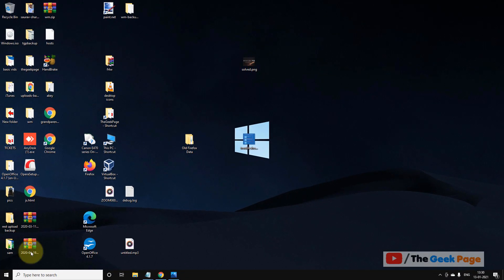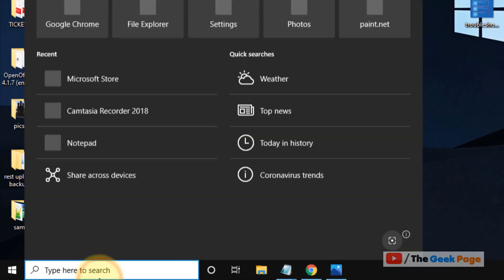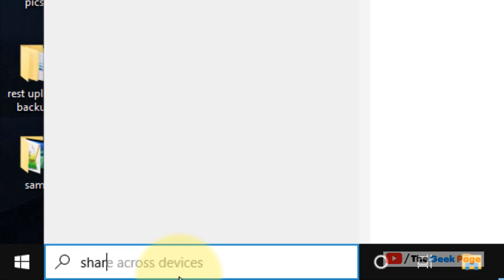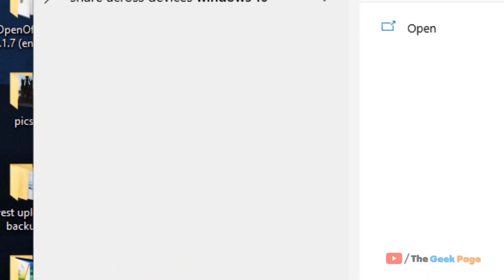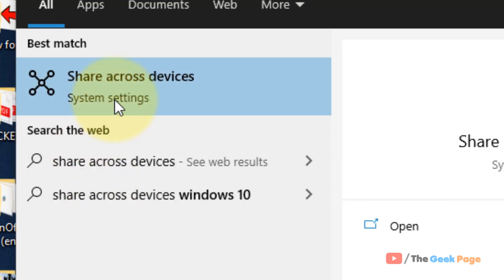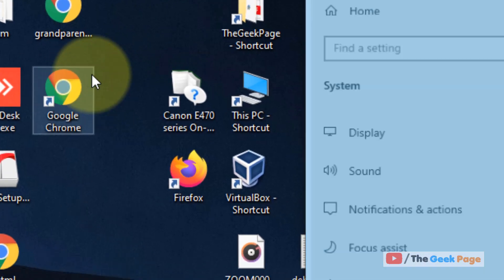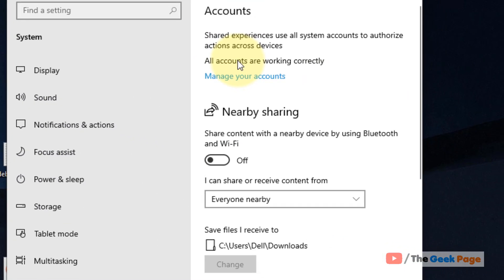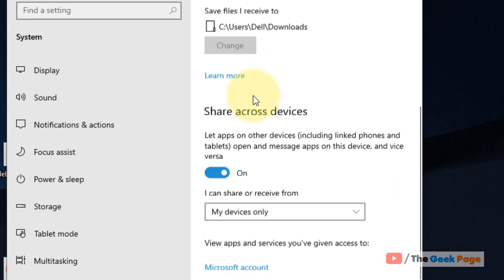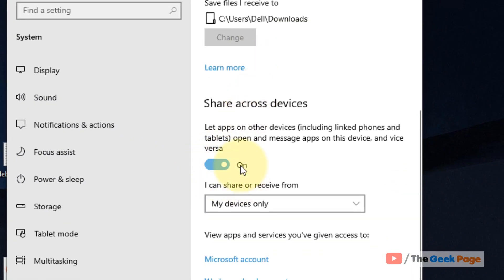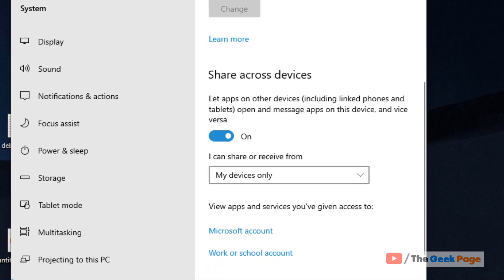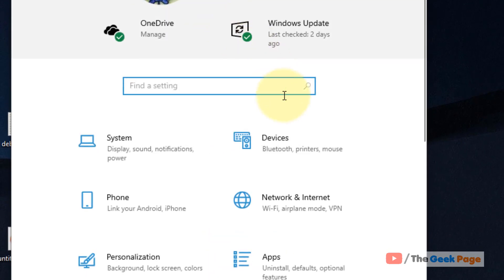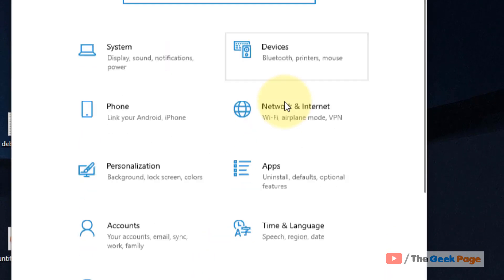Now let's move to method one. Just search 'share across devices' in Windows 10 search box. Click on share across devices, scroll down, and make sure this is turned on.